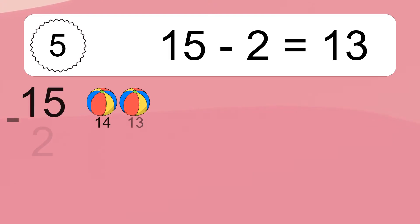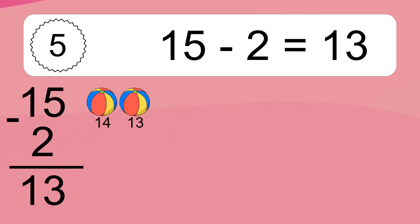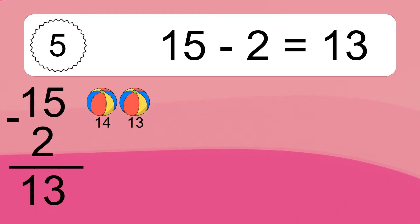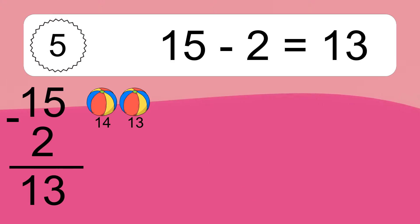15 minus 2 equals 13. Let's count it: 14, 13.